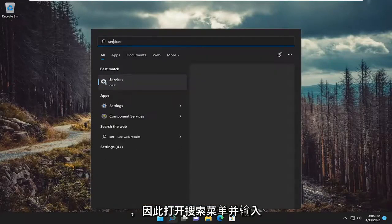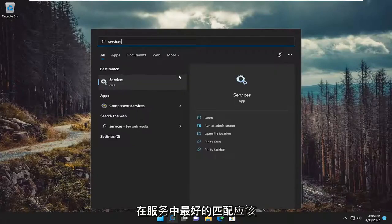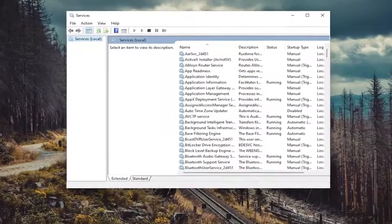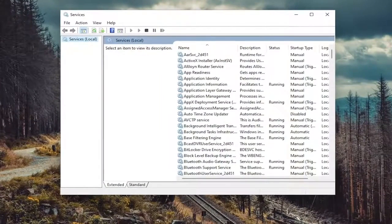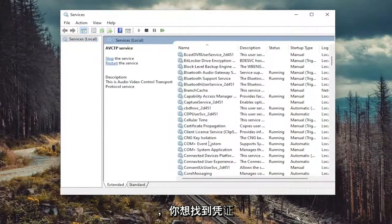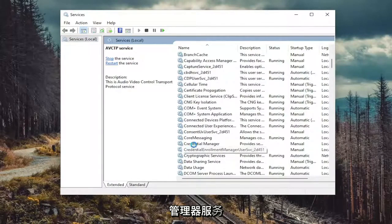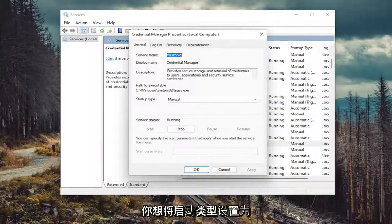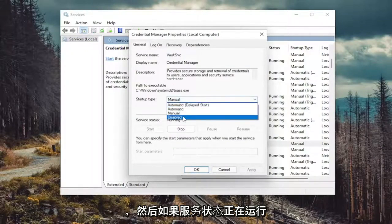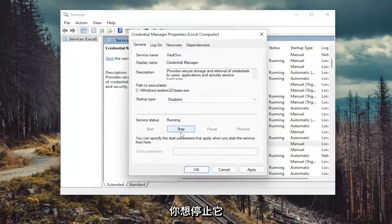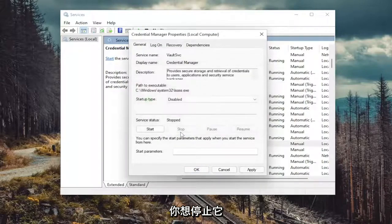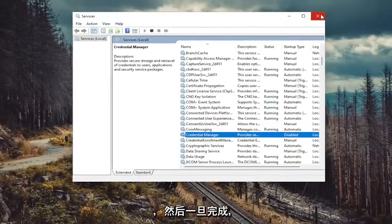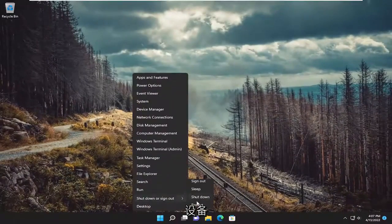Open up the search menu and type in 'services'. Best match will come back with Services — go ahead and open that up. You want to locate the Credential Manager service and double-click on it. You want to set the startup type to Disabled, and then if the service status is running, you want to stop it. Then select Apply and OK. Once done with that, go ahead and close out of here and restart your device.